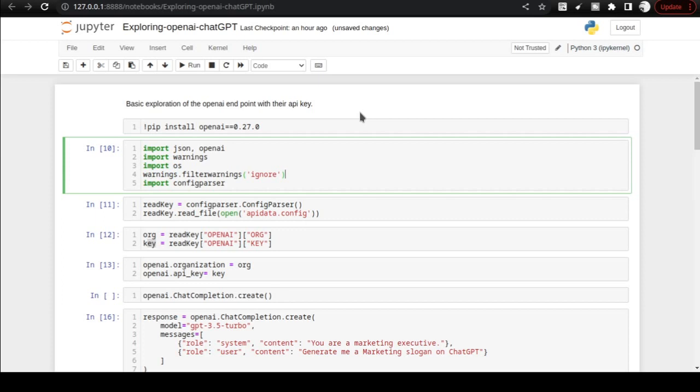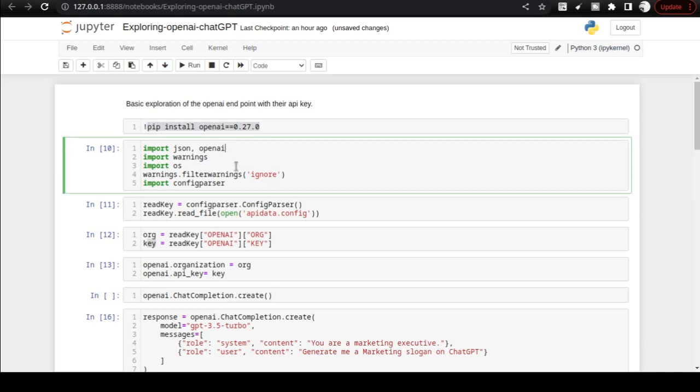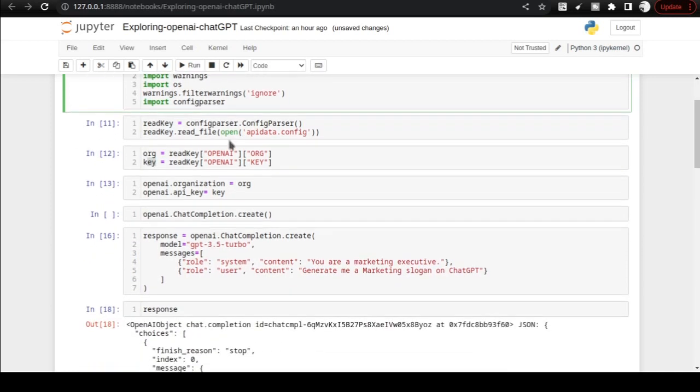In the Jupyter Notebook environment, first and foremost, you need to upgrade to pip install openai==0.27.0. You need to execute this and then start importing OpenAI.